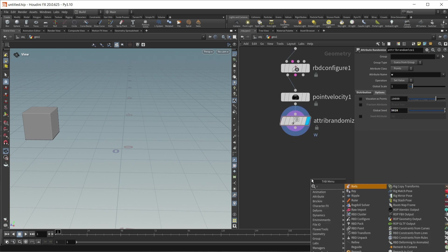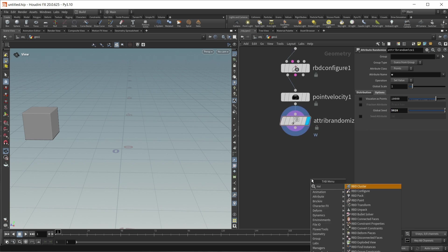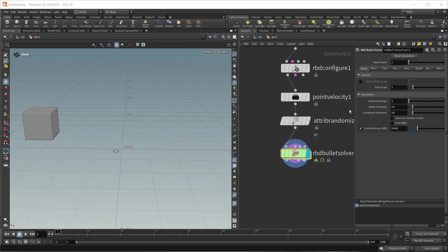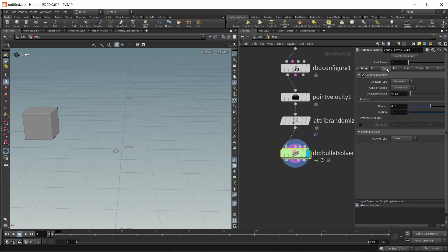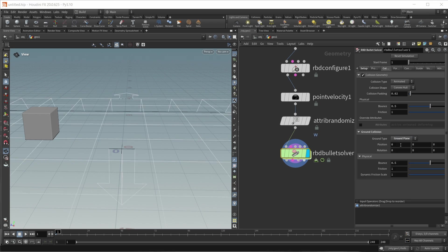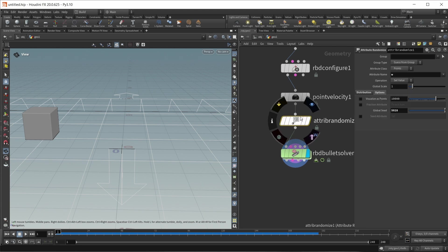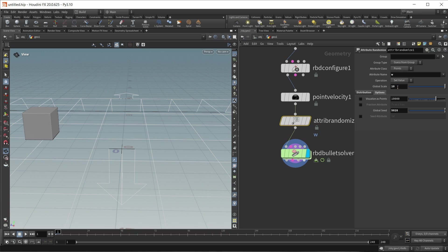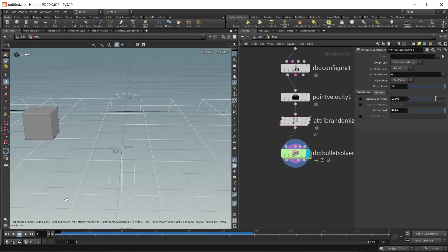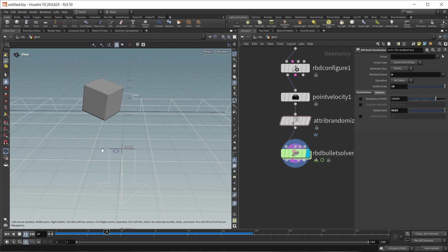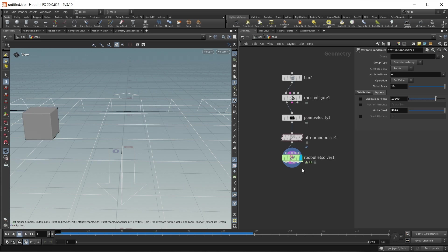And now this can go into an RBD solver. On that RBD solver, I want to turn this into a slow motion simulation. So let's turn down the timescale to a value of 0.5. And also we need a ground plane. So let's go into the collision tab and set the ground plane to ground plane. And if we now hit play, we get this nice animation right here. And I seem to have forgot one thing on the attribute randomize. I also want to turn the global scale right here up to 10. And now, yeah, this is the motion that I want. And also let's not forget to turn on the real-time toggle down here. So this is the actual simulation speed. This is the first thing that we need.